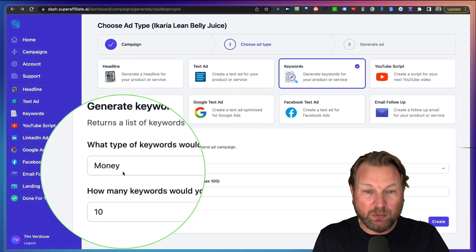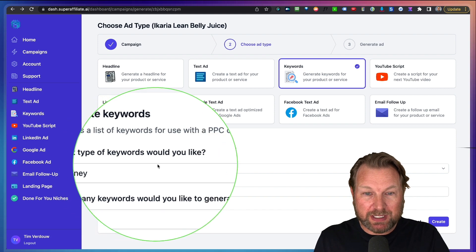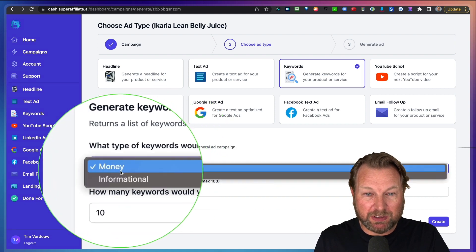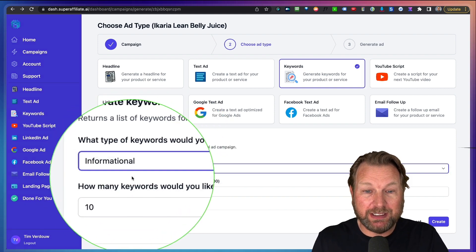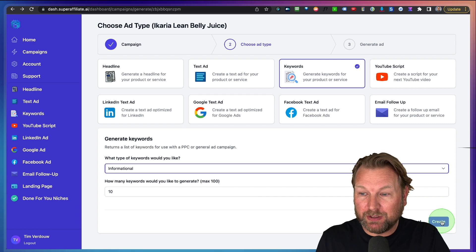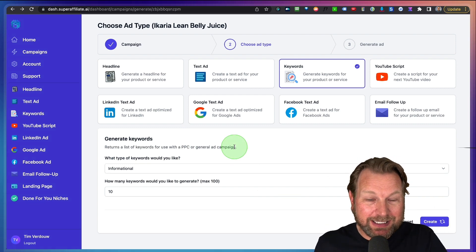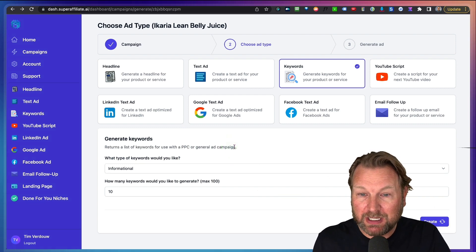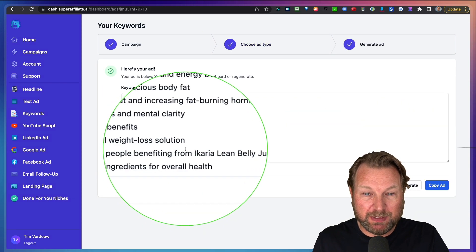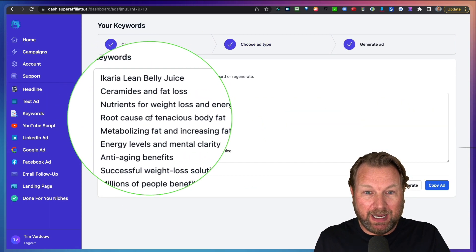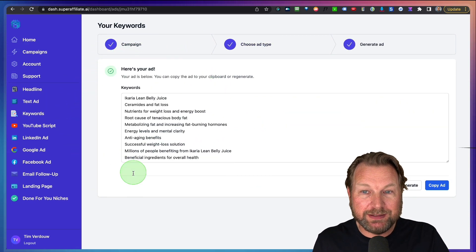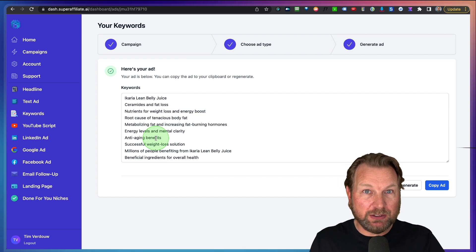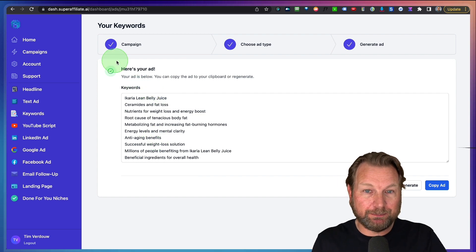Let's say we want to have keywords. What type of keywords would you like, money or informational? Let's say informational. How many keywords? And let's click on create and it's going to create the keywords for us that we can use for PPC. Look at this and here it comes up with all these keywords that we can use in our promotions.